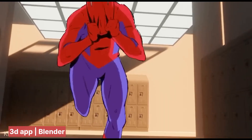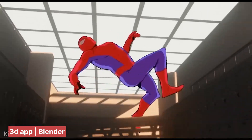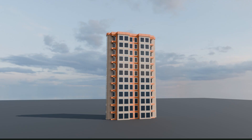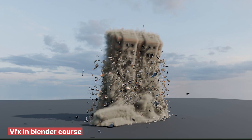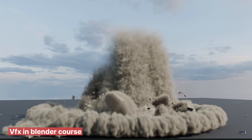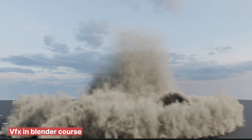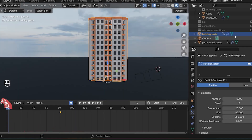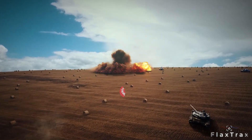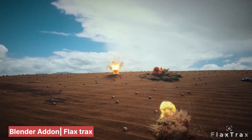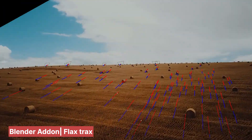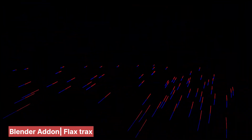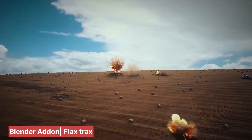I've tried every 3D program, from 3ds Max, Maya, Cinema 4D, to Houdini, and every time I always go back to Blender. Today, I'm here to tell you that it's the program you should be using to make movies. Everything you need to make a movie is available in Blender, from VFX, set extensions, camera matching, object tracking, explosions, destruction, special effects, and more.